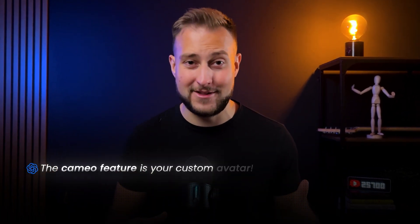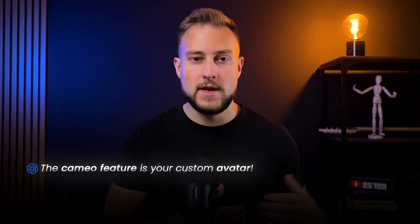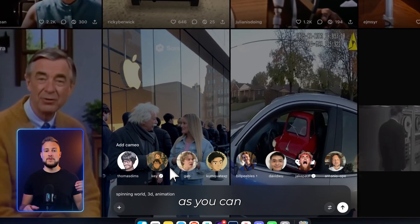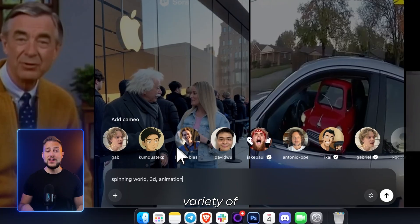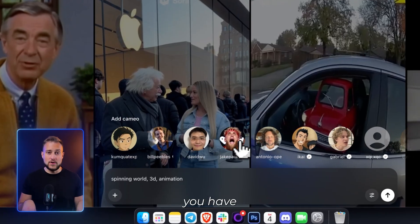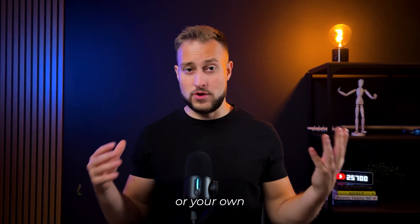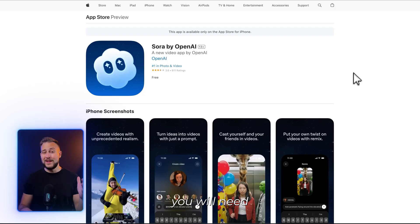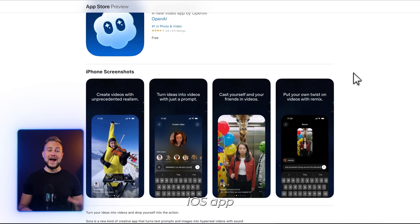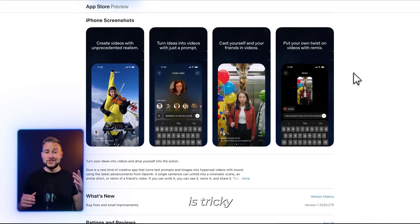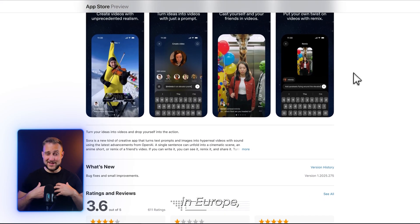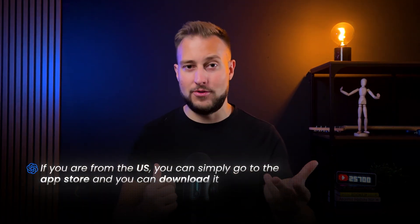The Cameo feature is your custom avatar that you can use in your own videos. As you can see, you can choose from a variety of different avatars and different people. If you want to create your own face or your own Cameo, you will need to download the Sora 2 iOS app. This is tricky to obtain in Europe right now, but if you're from the US, you can simply go to the App Store and download it.